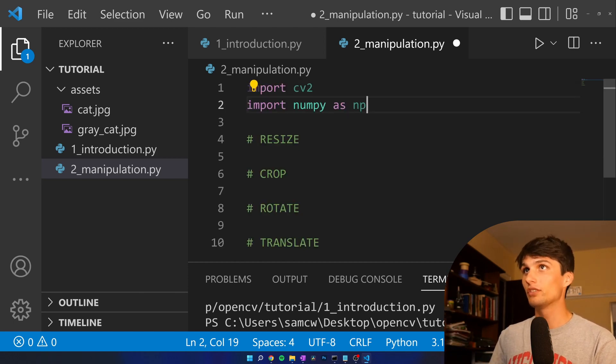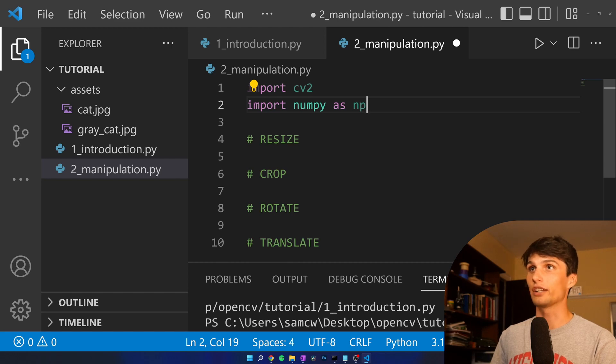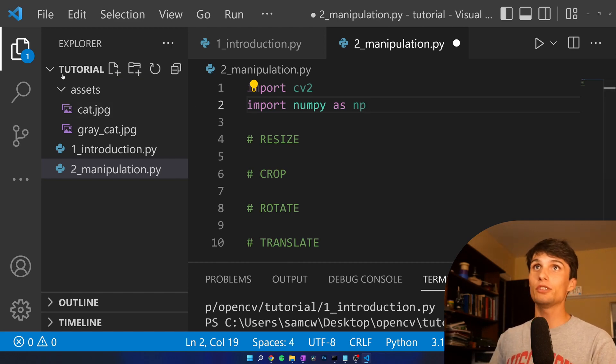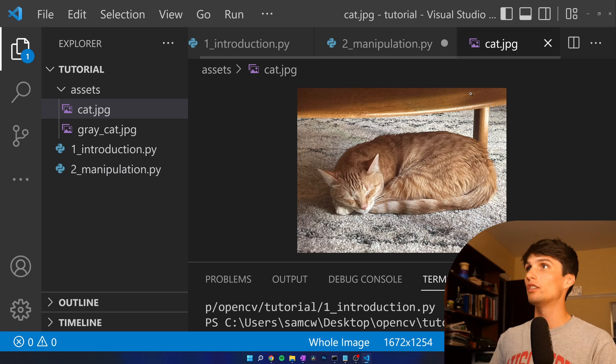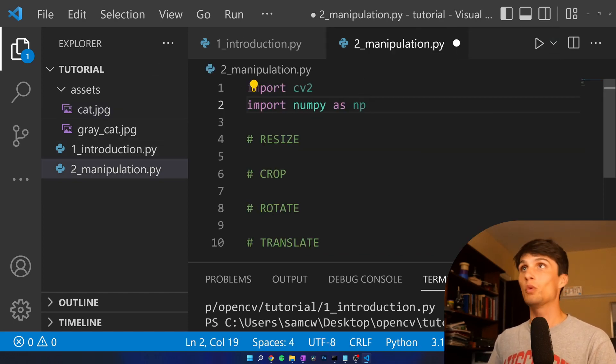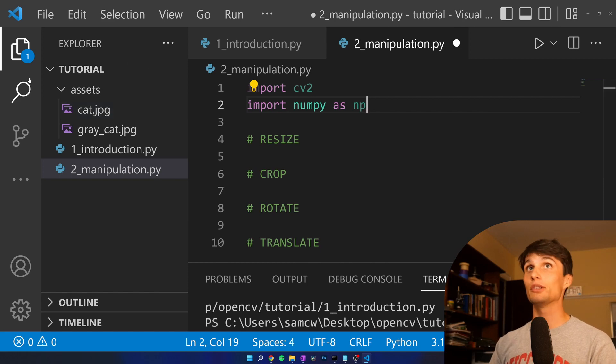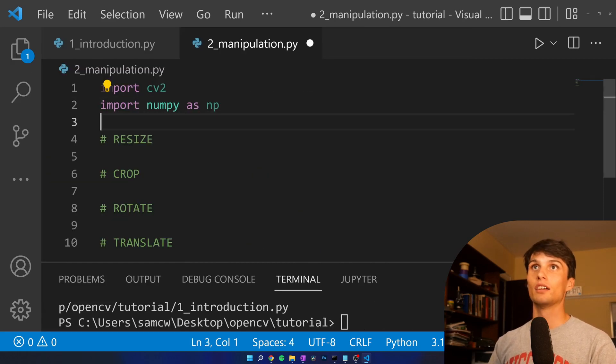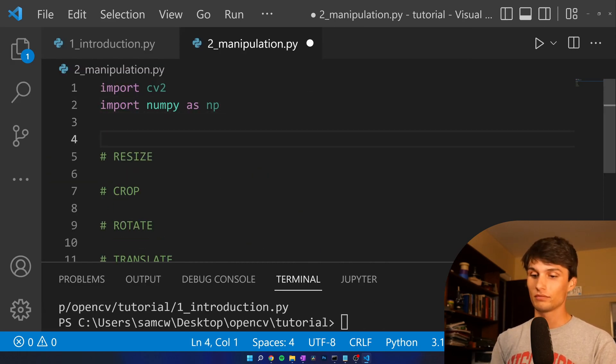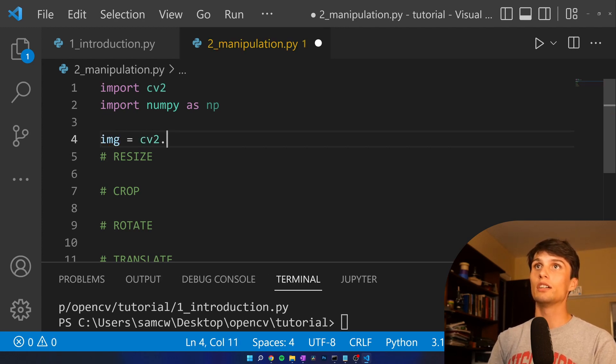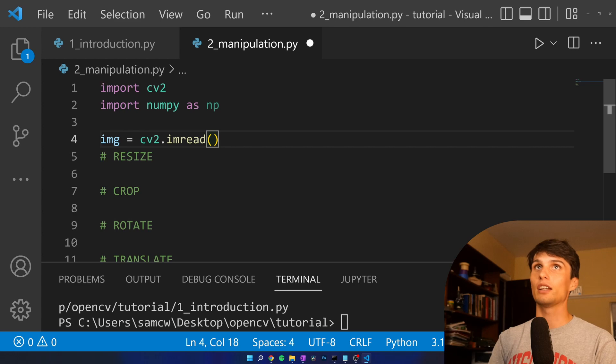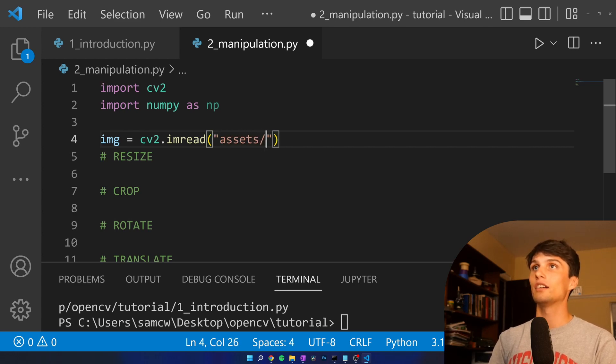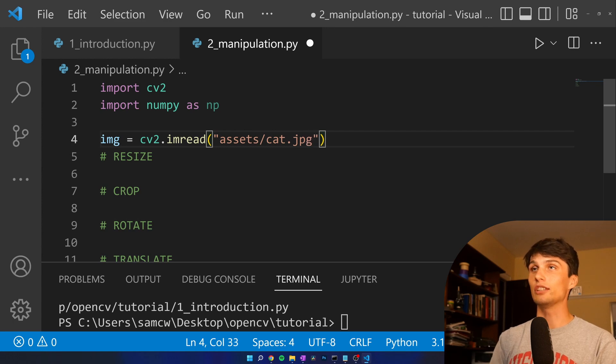Now, here's the syllabus. We got Resize, Crop, Rotate, Translate. We're still going to be working with our cat image of Ella. You can pick whatever image you want, or get access to this cat image on GitHub. We got to read in the image first. Image equals CV2.imread, and then the file path, I have it in assets cat.jpg.